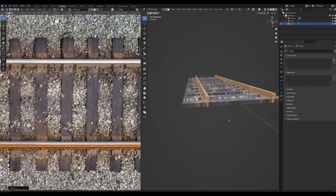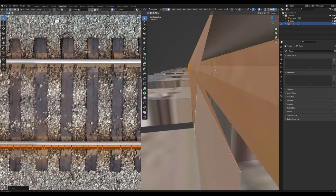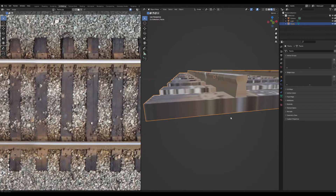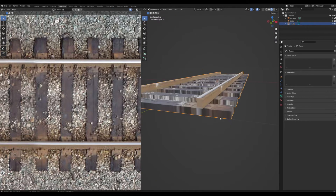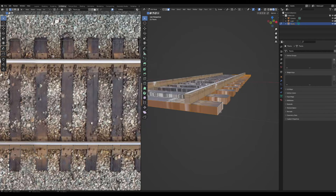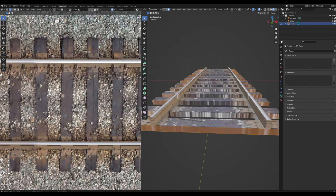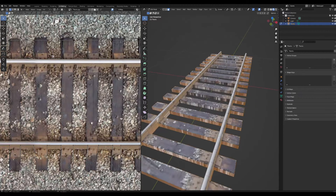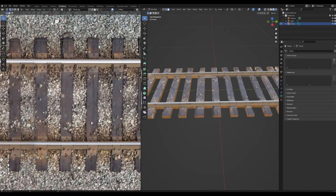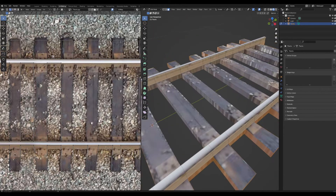Line this up with the rail and the UV looks much nicer for the rails. There's a similar issue happening for the ties, so go through Alt+Shift selecting and select all the loops of faces on the sides.